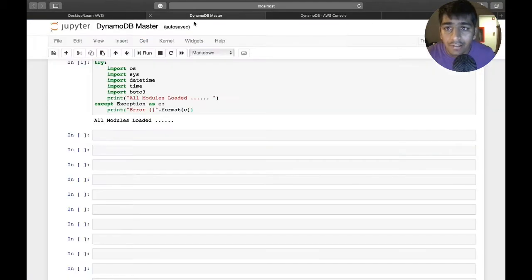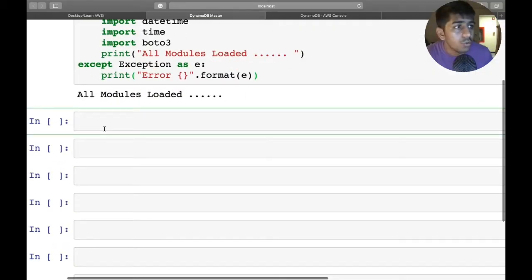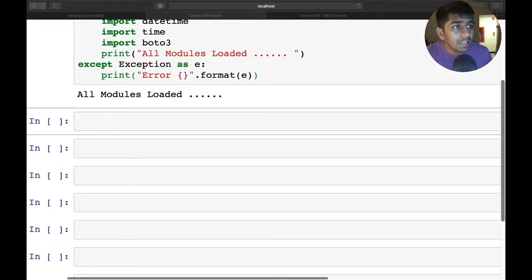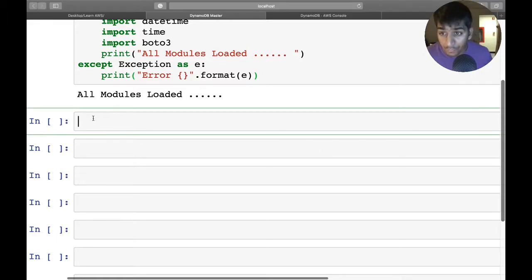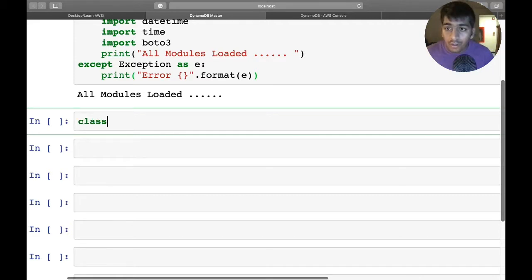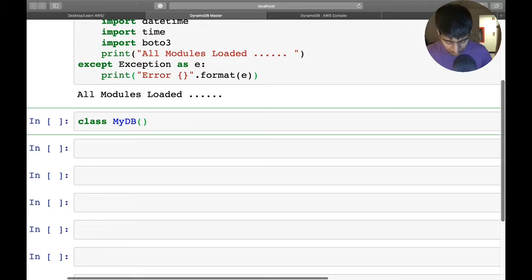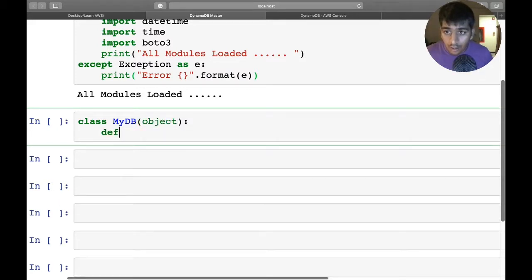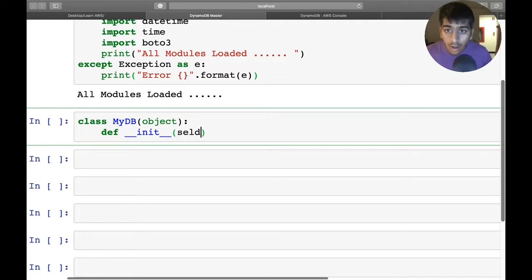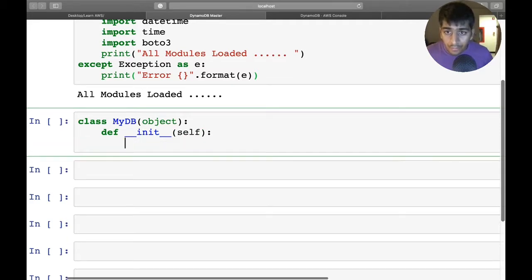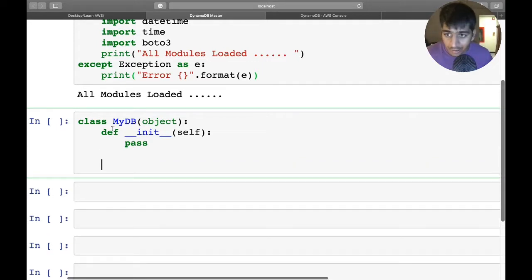Let's get started and write the code. First thing I need to do is define a class. This is object-oriented code, so as I said, the prerequisite is you should know the basics of boto3. I'm going to say class MyDB, define __init__, and I'll have several methods.